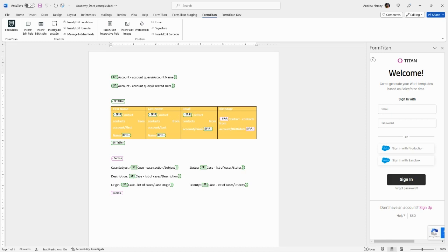You can insert a section. This is a feature that you would use if you want to display a list of records but not in a table format, rather in a more freeform or freehand format.